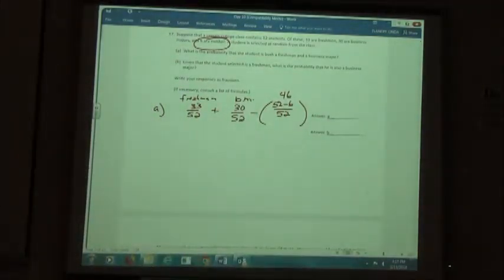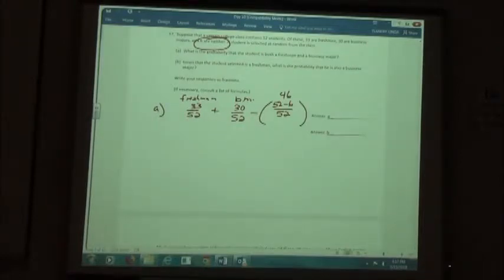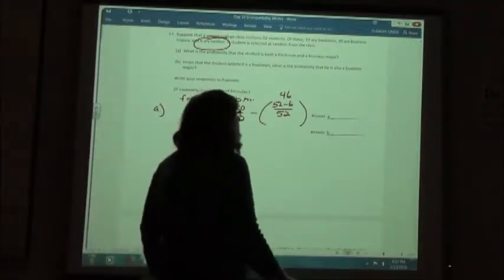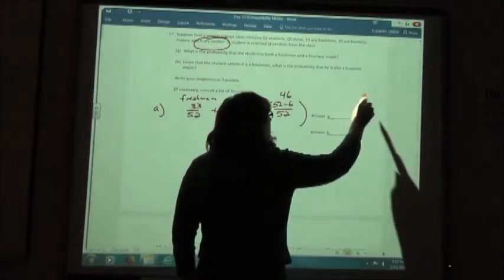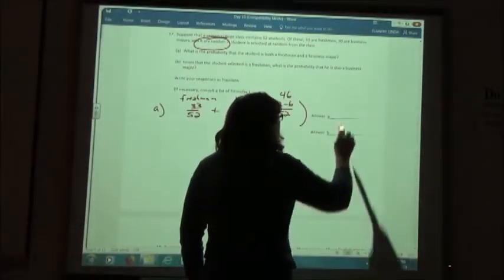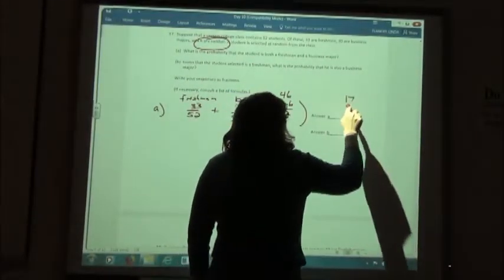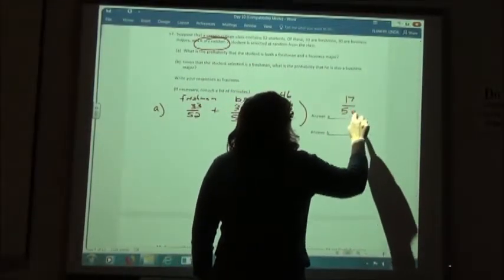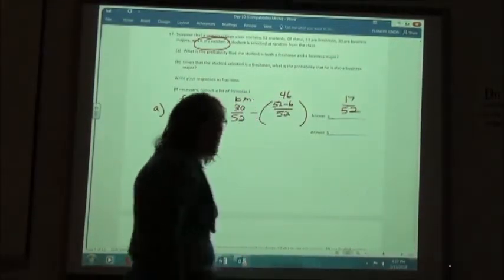Since they all share the common denominator of 52, we take 33 plus 30 and subtract 46, and we get 17 over 52.